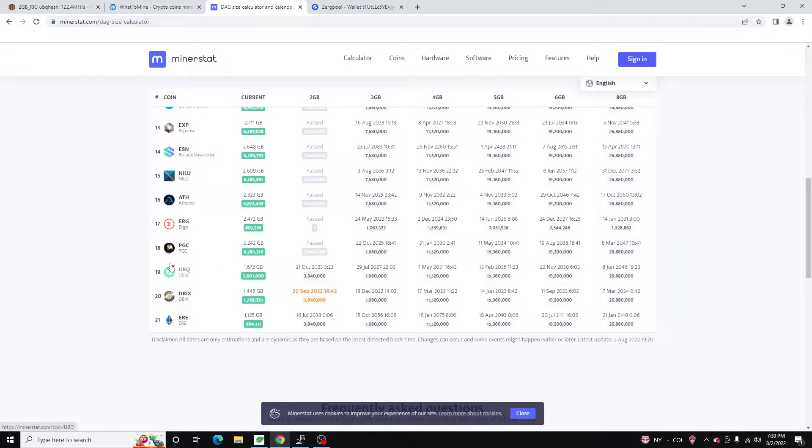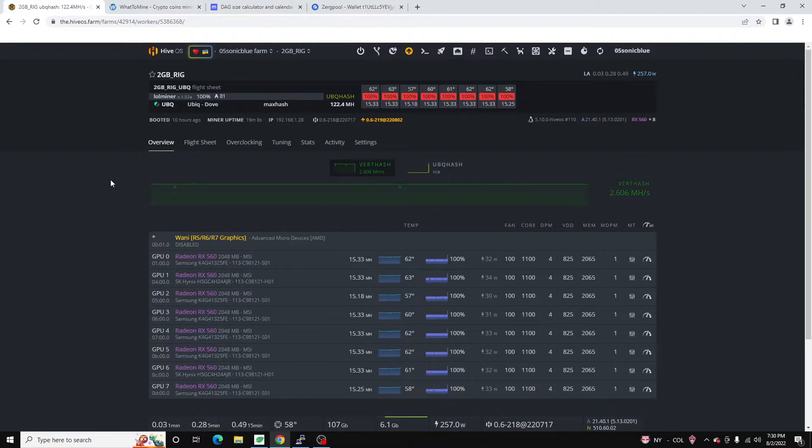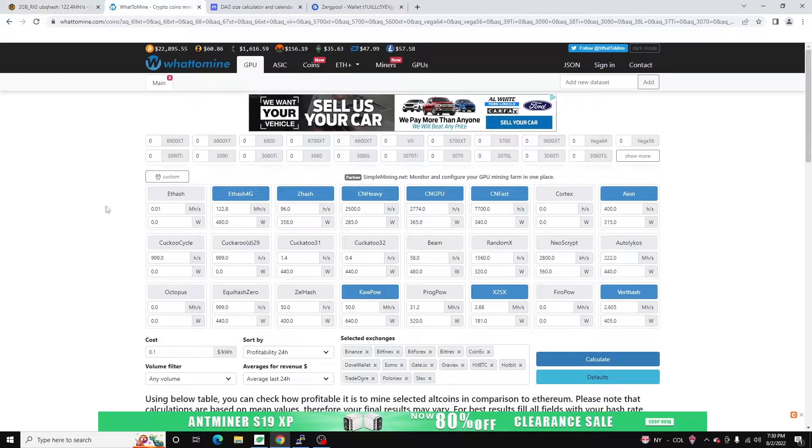So if we jump over to Miner Stat, we can see we've got Ubik, we've got Dubai coin, and we got ERE. There are some other ones I believe as well that aren't on this chart. But Ubik's probably the biggest one. Ubik's been around for a really long time.